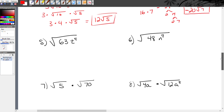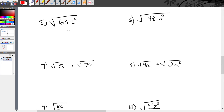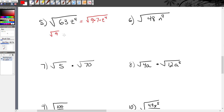Next example with variables: radical 63 t to the fourth. Let's think about 63 — its factors are 9 times 7, and 9 is a perfect square. So I rewrite radical 63 t⁴ as radical 9 times 7 times t⁴. Breaking these up: radical 9 times radical 7 times radical t⁴. The square root of 9 is 3. I'll leave radical 7 alone since there's no perfect square to pull from it.